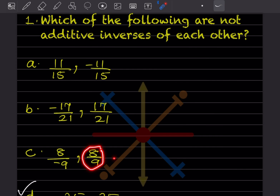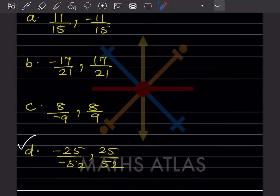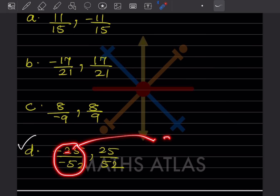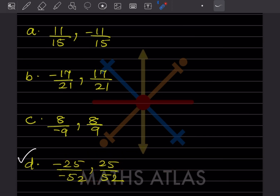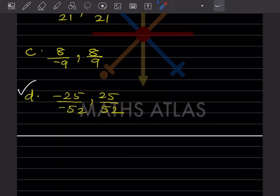These are the additive inverses — but the question asks which are NOT. Here, both values come out to 25/52 and 25/52 (since minus divided by minus is plus), so these are not additive inverses of each other.